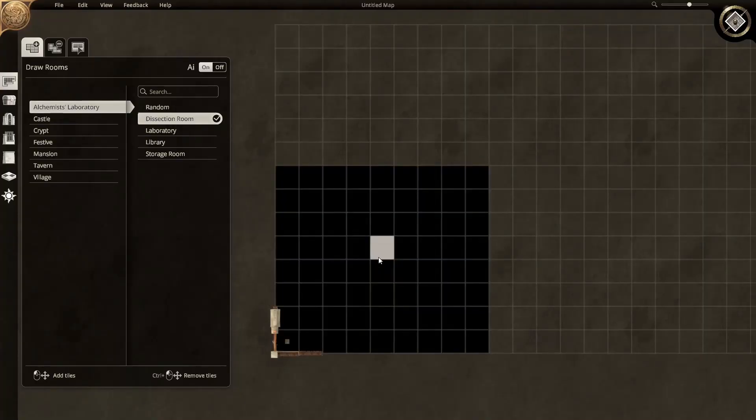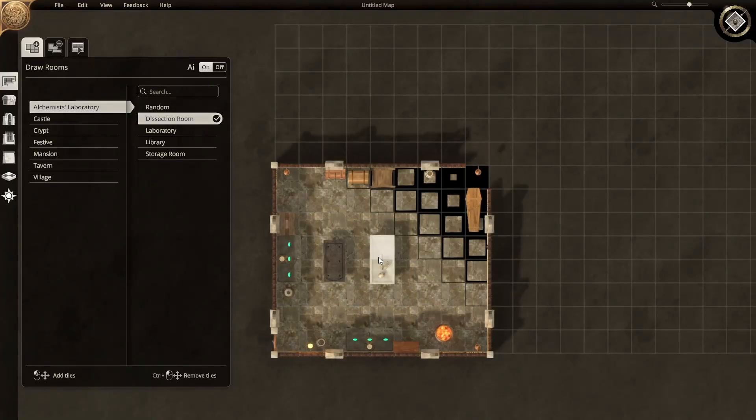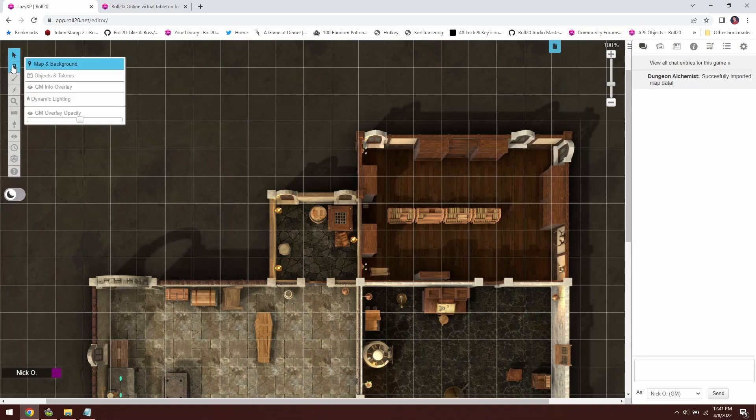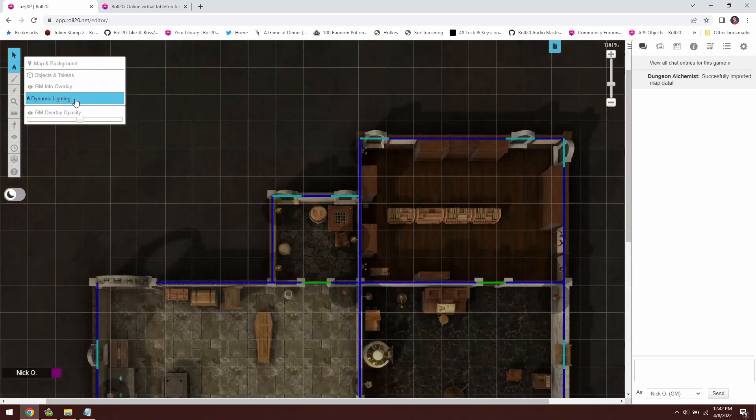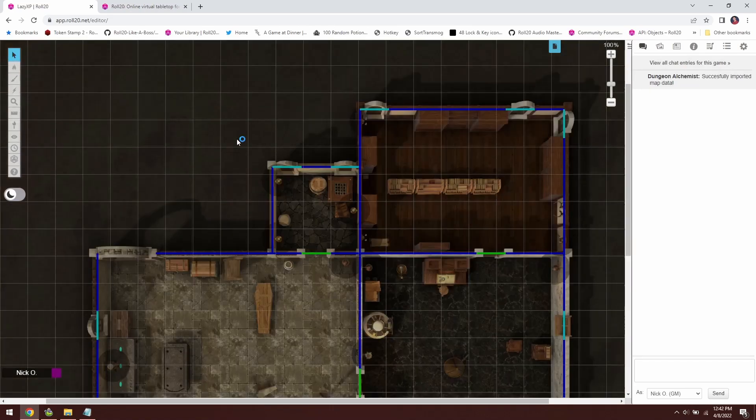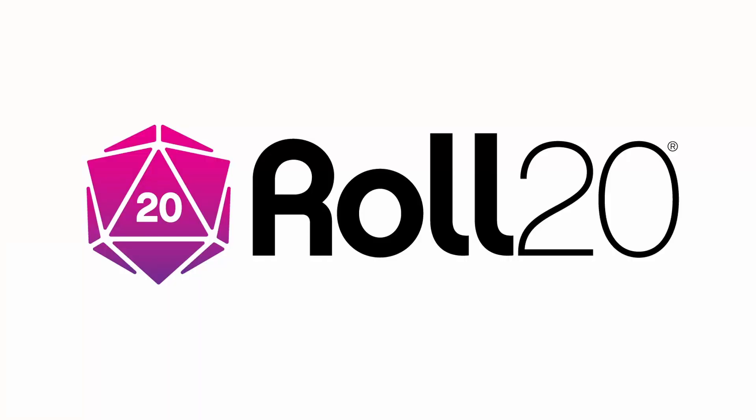Hi everyone, I'm Nick Olivo and today I'll show you how to generate maps using Dungeon Alchemist and then import those maps into Roll20, including dynamic lighting information. Note that in order for this to work you will need a Dungeon Alchemist license and a Roll20 Pro account. I'd just like to thank Roll20 for sponsoring this video.